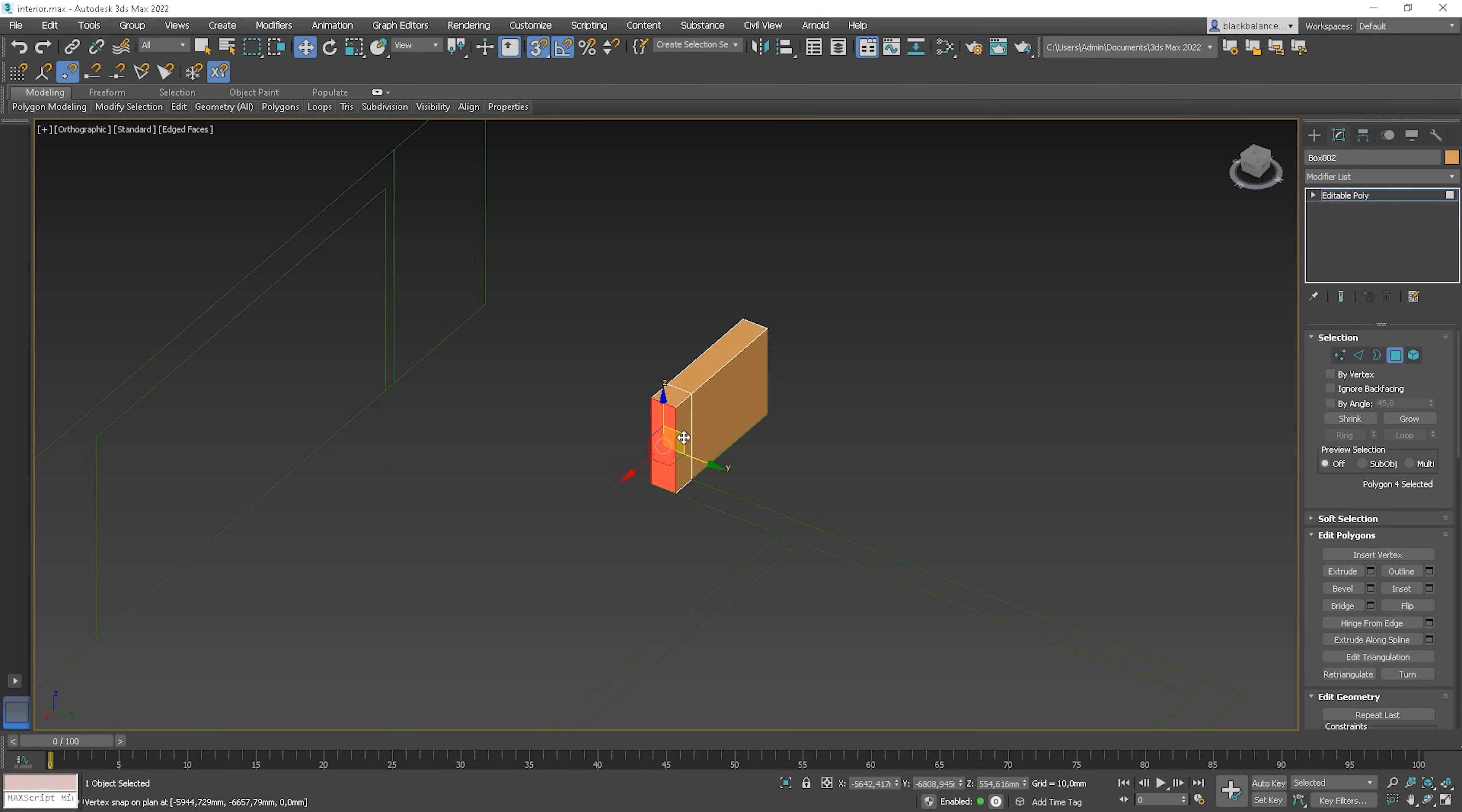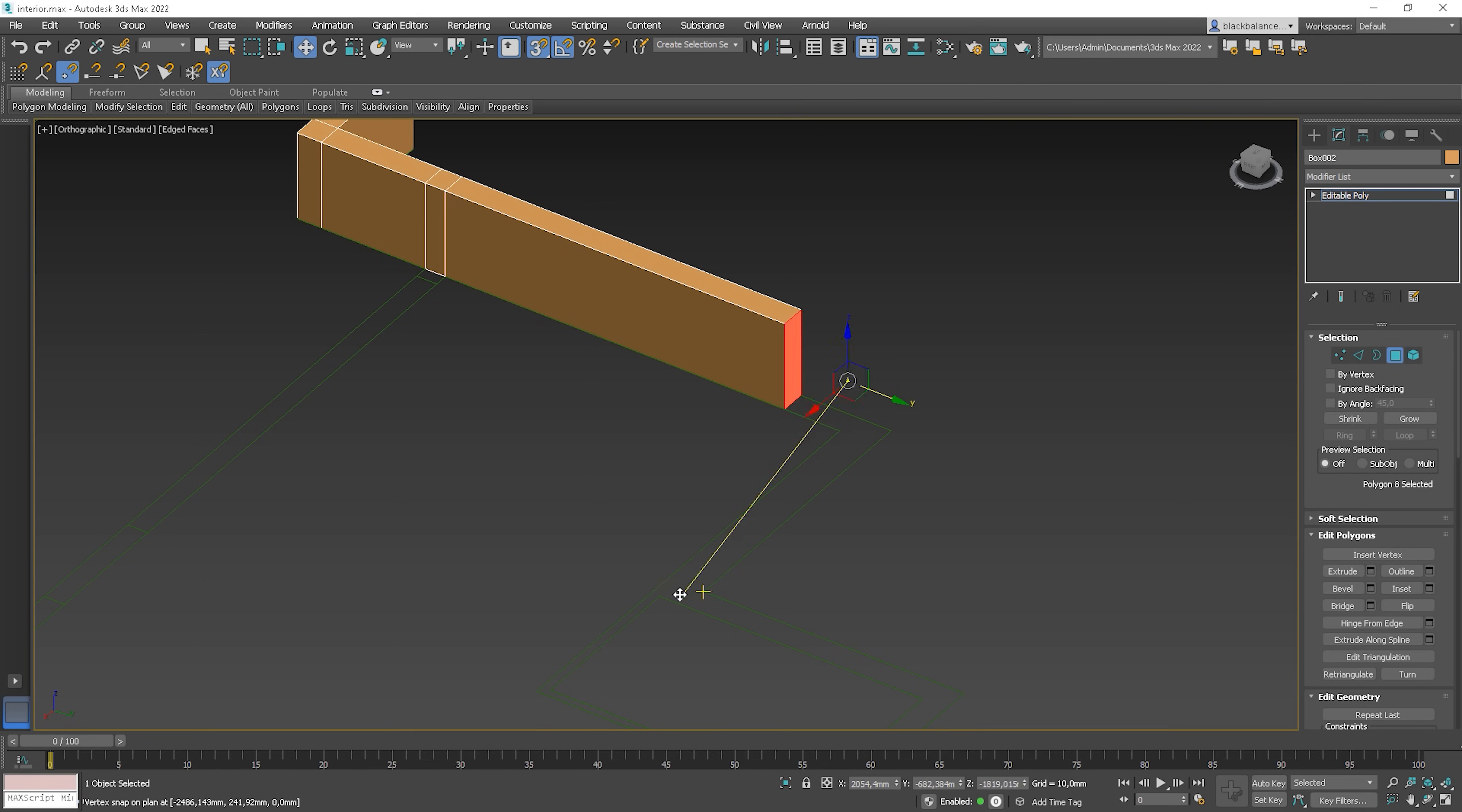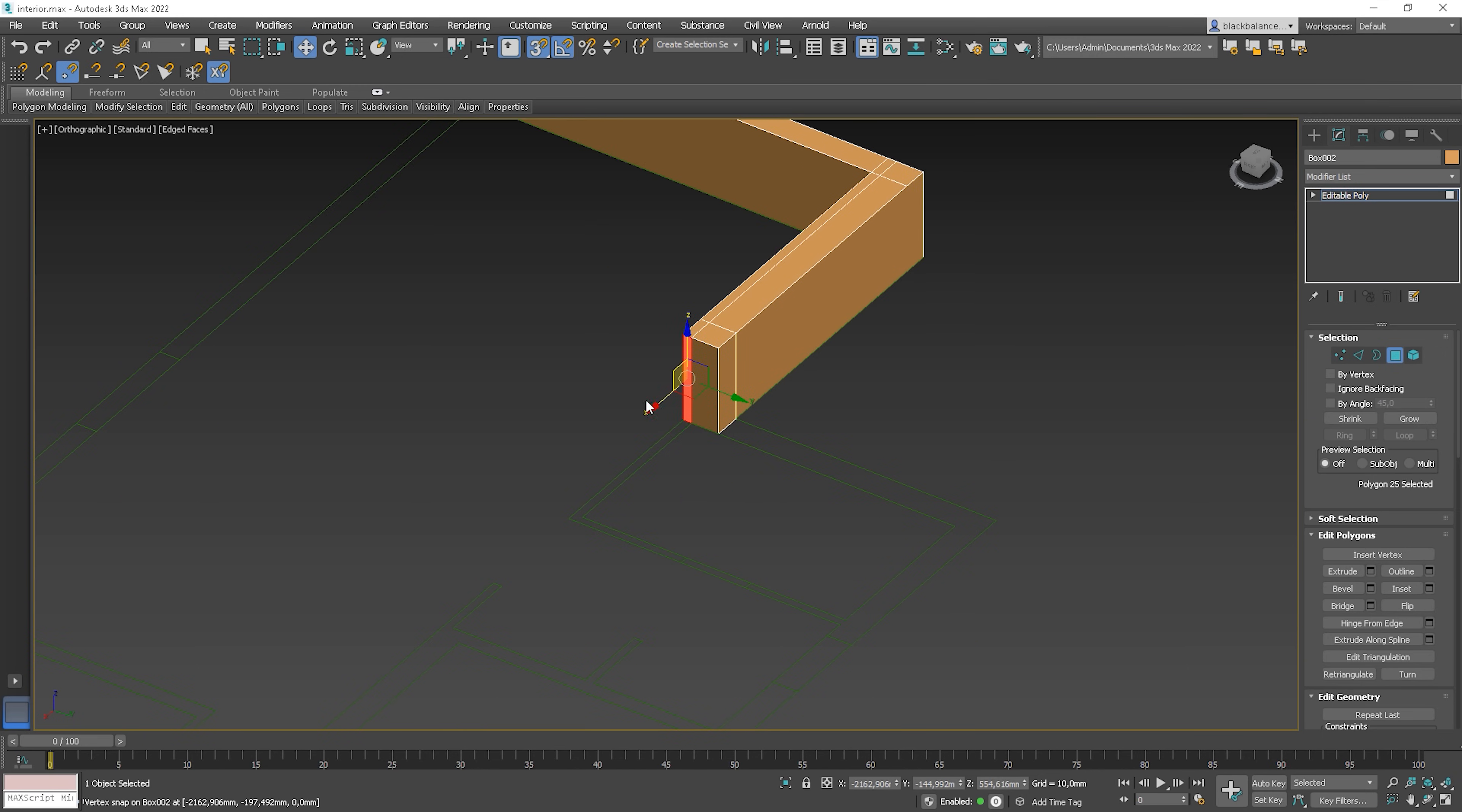So, the only thing I'm doing here is selecting polygons, holding Shift and moving the mouse forward. There is not too much to talk about here. Simple steps. I'm selecting poly, moving with Shift and snapping to the correct vertex.